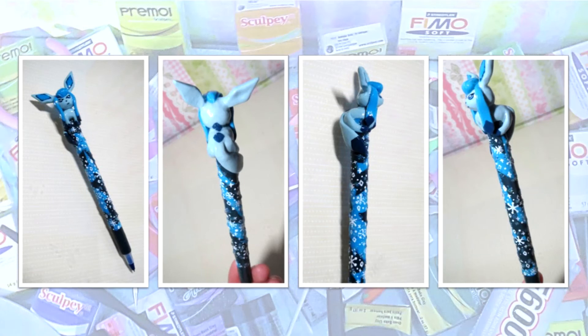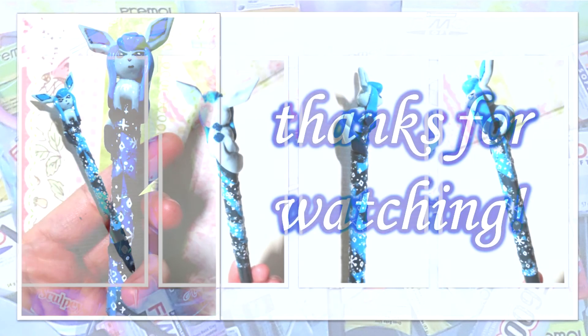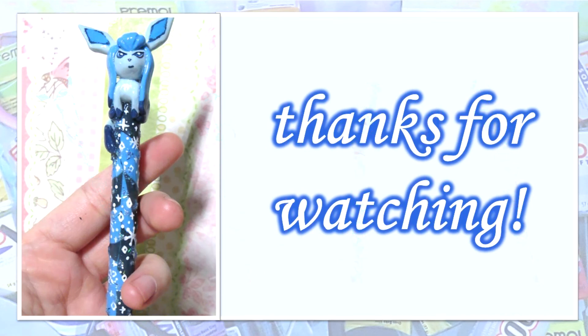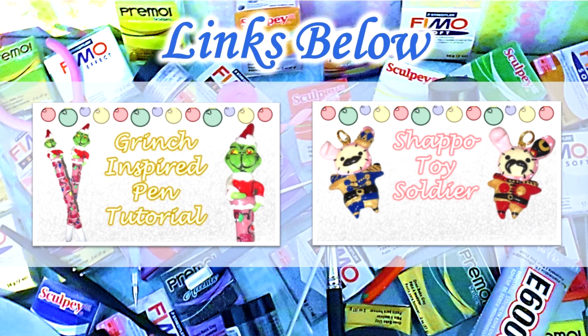If you like this tutorial or Pokemon, please give this video a thumbs up. It would mean so much to me. And thank you guys all so much for watching and I'll see you soon. Bye.